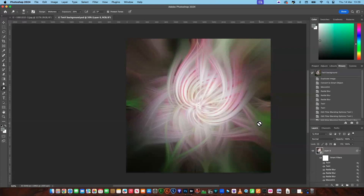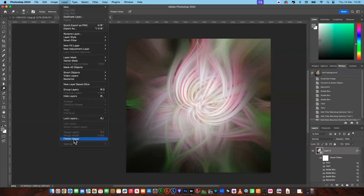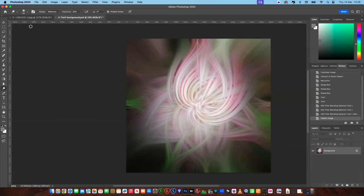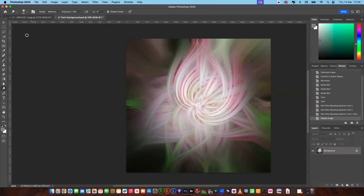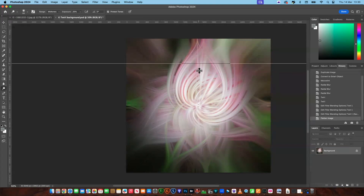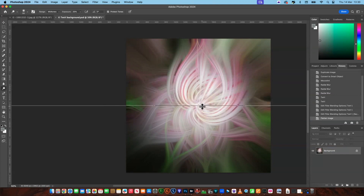Now I'm going to take this a stage further. We'll flatten the image. Make sure you've got your rulers selected — go up to View and make sure you've got Rulers and Snap selected. You'll have the rulers down the side and across the top. What I'm going to do now is drag the ruler down and bring it to halfway.